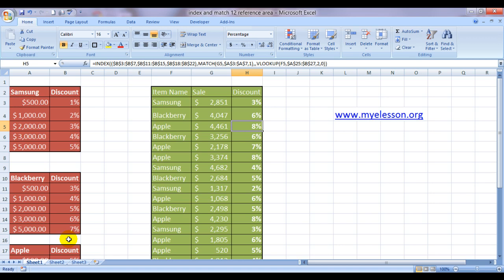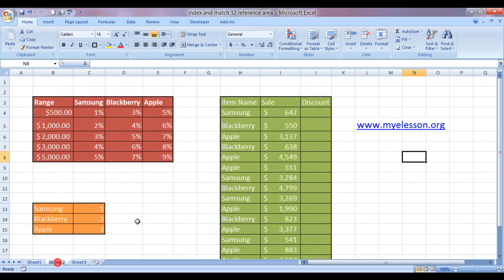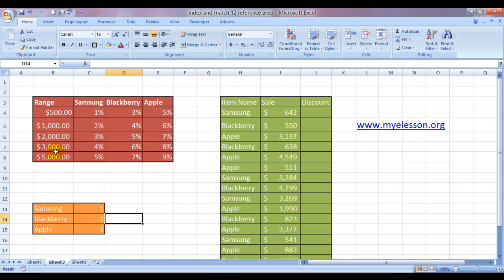That's the power of the index and match function using the reference area option. There's one more way of doing it. Same example.